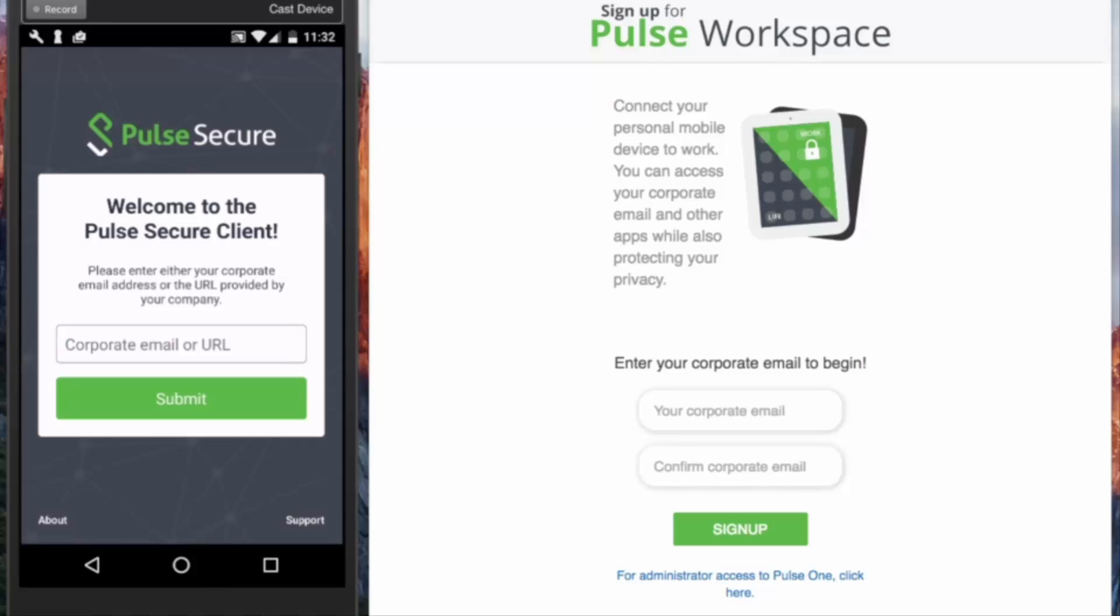Once the user receives the email, they can then use the PIN code to start the registration process.